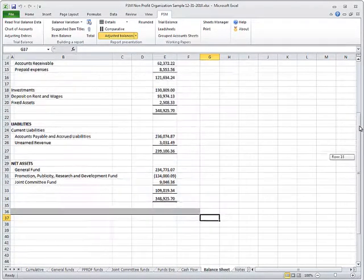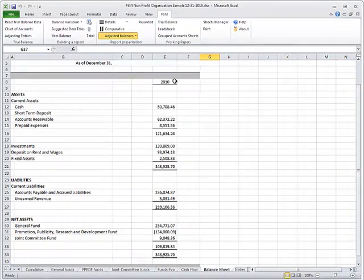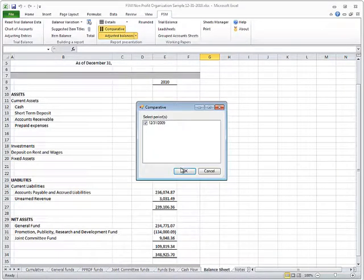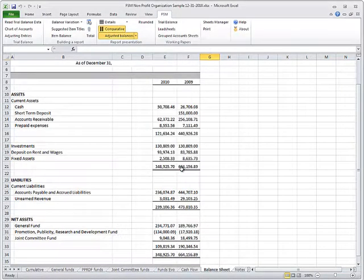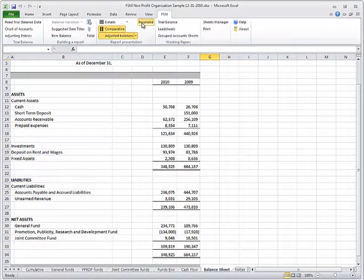To switch over to a comparative balance sheet, click the Comparative button and select the comparative period. Click on the Rounded button to round up balances.